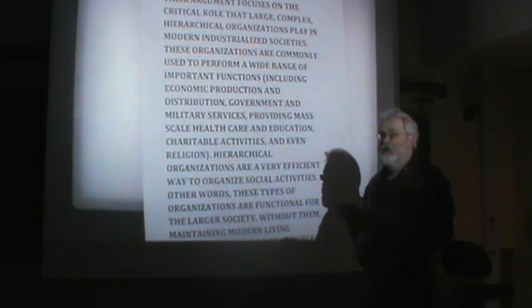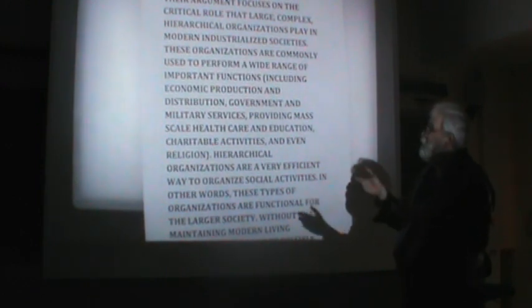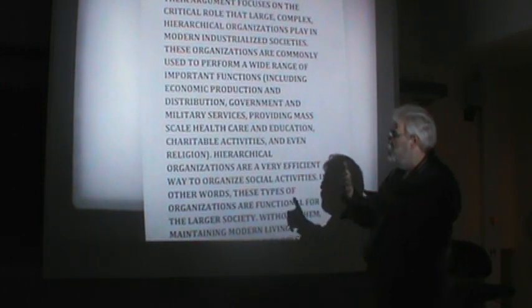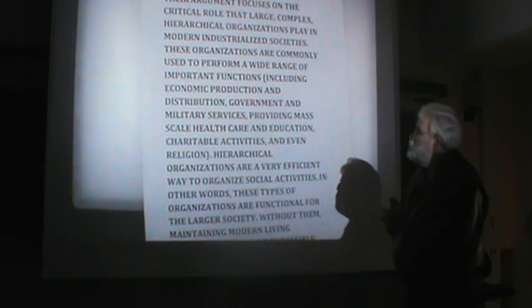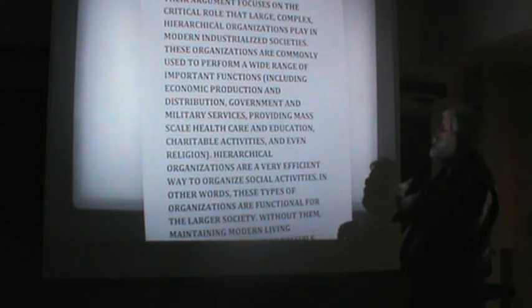Their argument focuses on the critical role that large, complex, hierarchical organizations play in modern industrialized societies. If I were going to pick one word out of that whole string to stress, it would be hierarchical, or maybe hierarchical organizations. We'll show you a little chart here in a minute, a cartoon version meant to picture a hierarchical organization. But for right now, just bear with us — we have these big, complicated, complex things we call hierarchical organizations, and they play a critical role in modern societies.